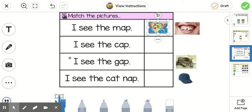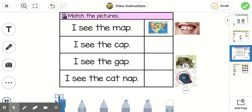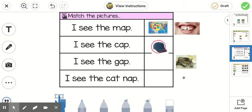Then you'll do the next sentence. 'I see the cap.' Cap. There's the cap right here. And then you'll do the next two.